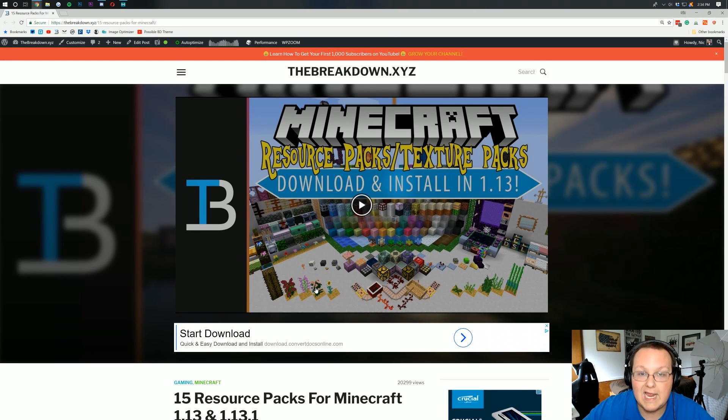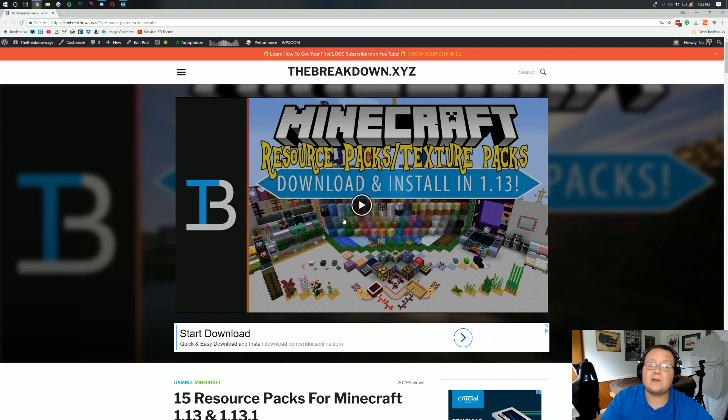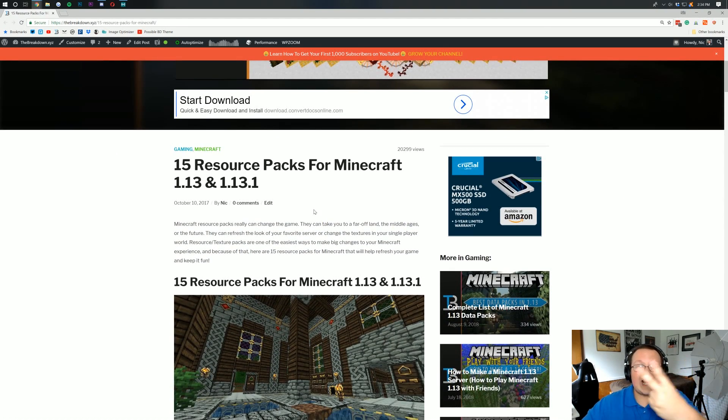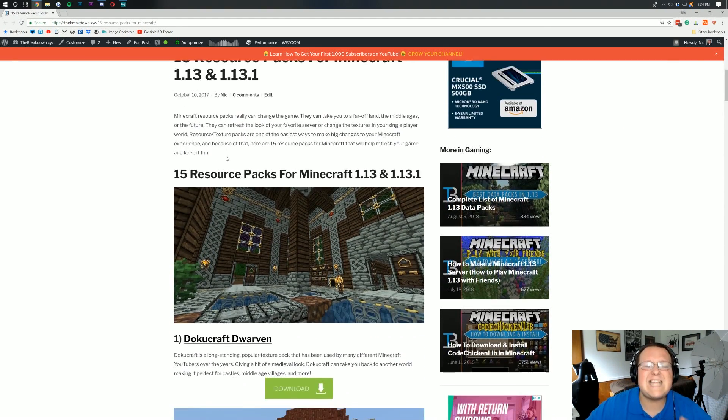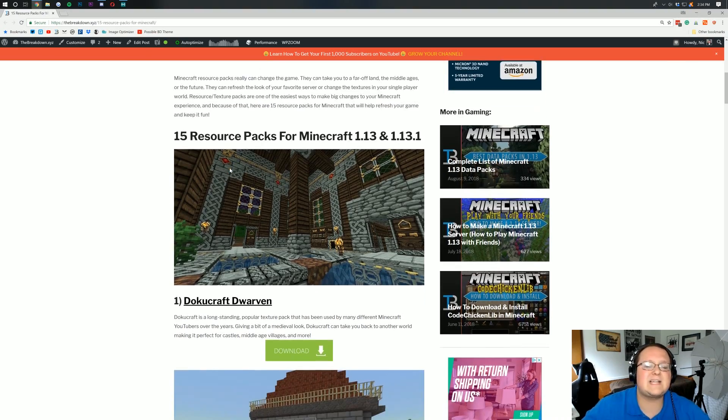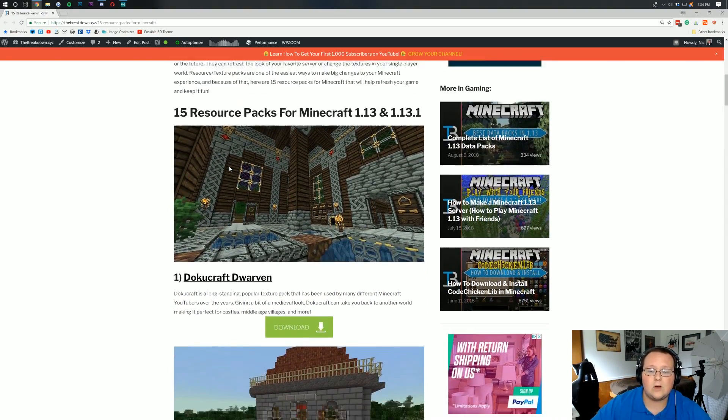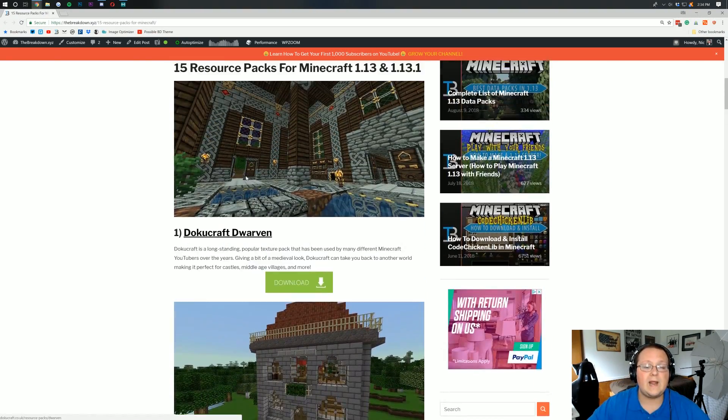Let's go ahead and get our texture pack downloaded. Now if you don't know what texture pack you want to download, you want to compare a bunch of different texture packs, well guess what, we have this list right here at the second link in the description down below. And it's got 15 resource packs all updated and ready to rock and roll for 1.13.1.